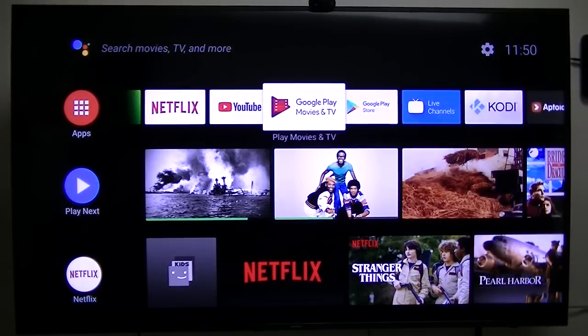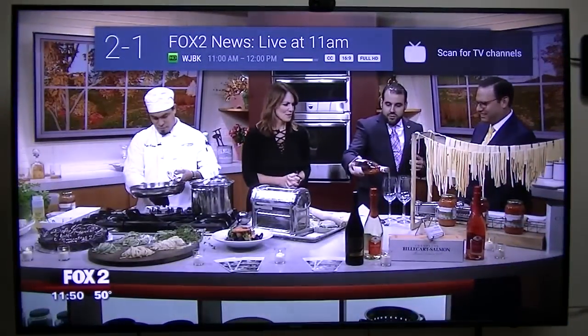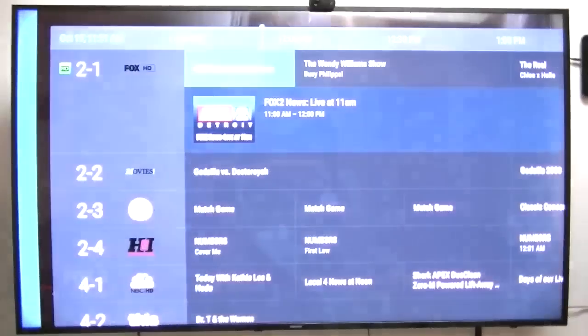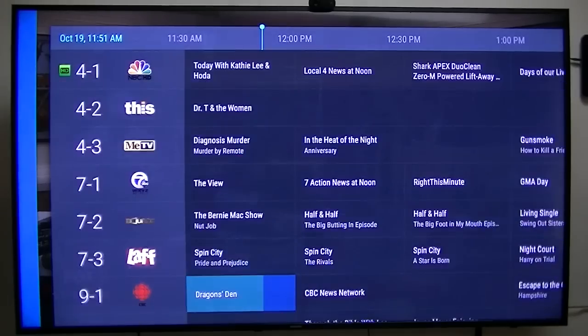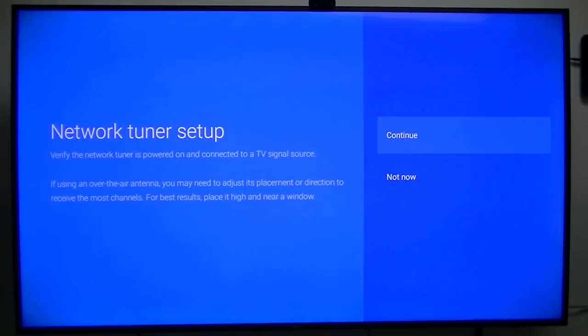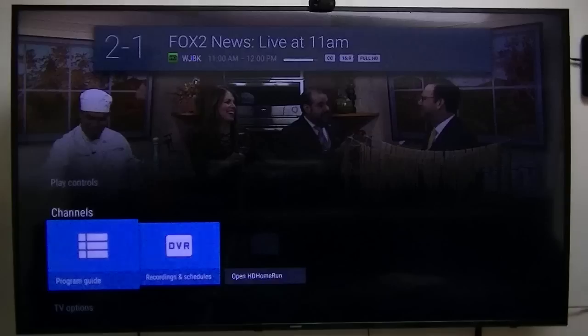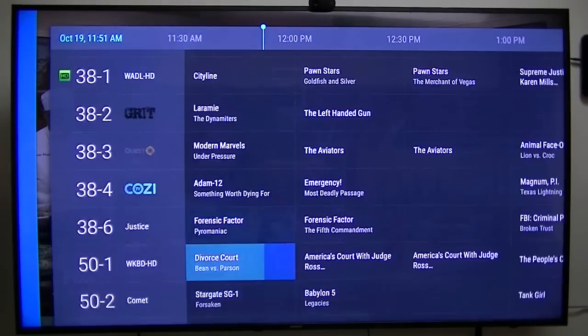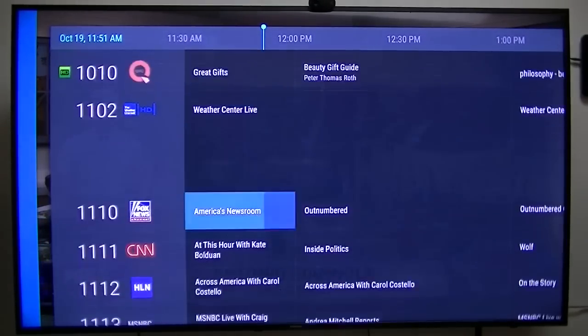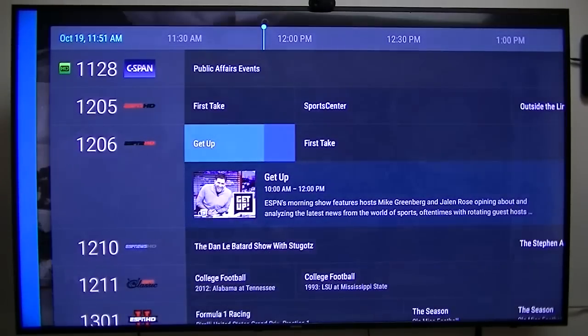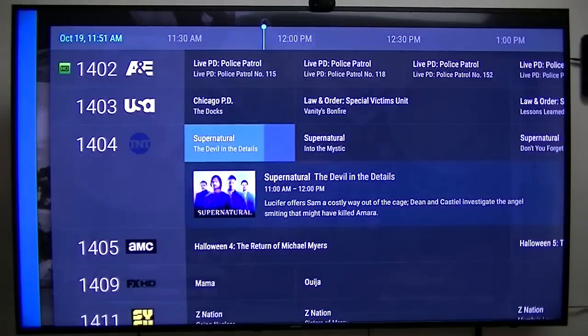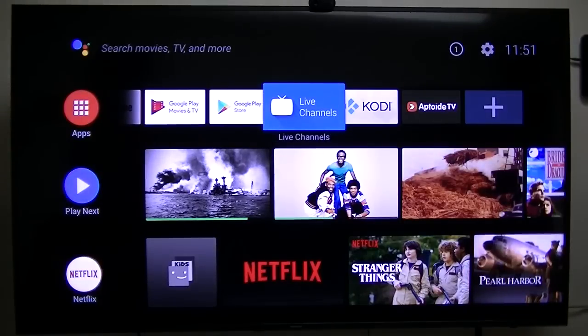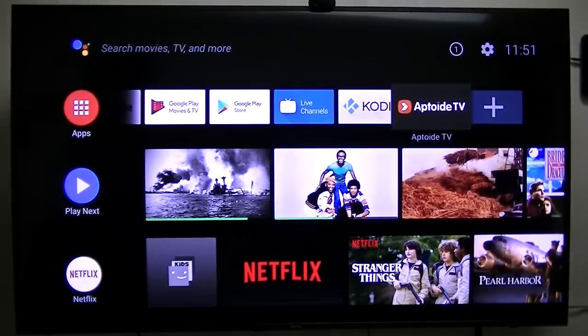I guess that's probably all I need to show you. Live channels. It works good. This is live chat. Pretty fast.